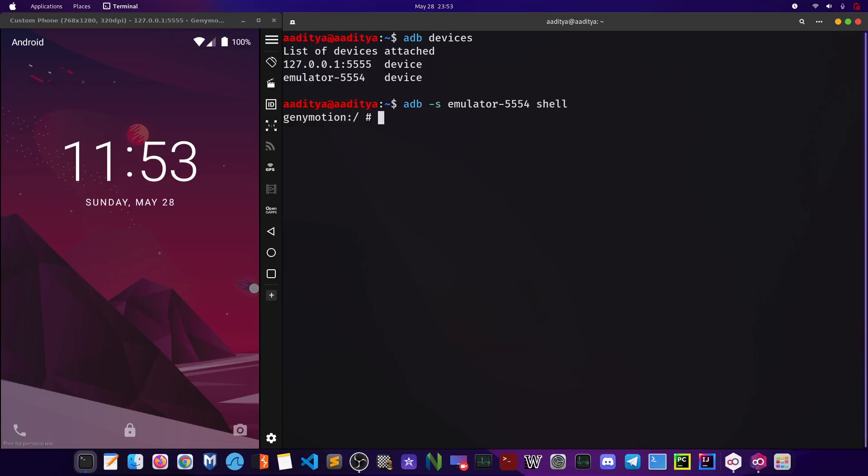After we got access to the phone's terminal, the phone is already hacked or it is already in our control. But to be able to use the phone with a GUI available, we have to bypass the password. For that, what we can do is cd to /data/system.